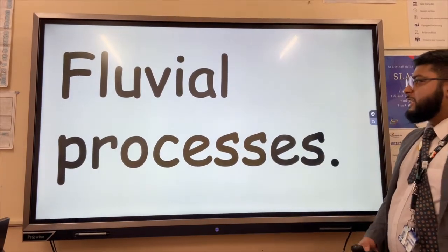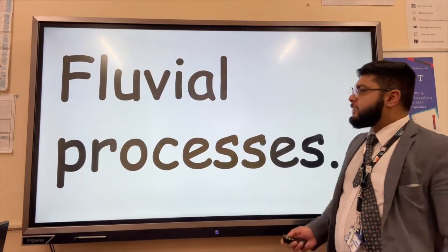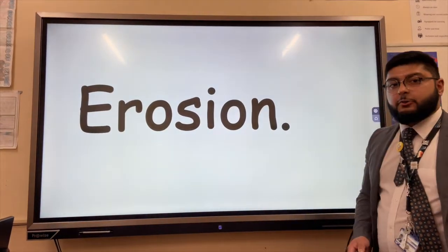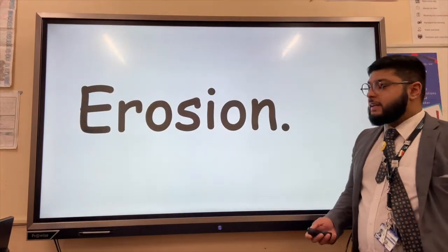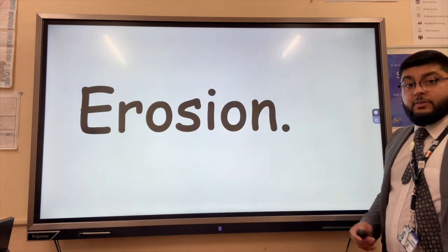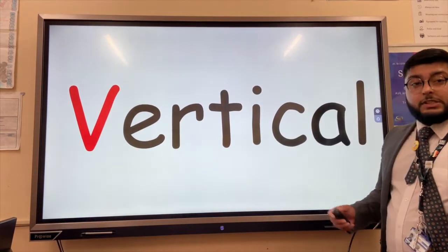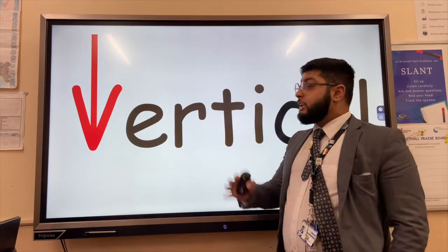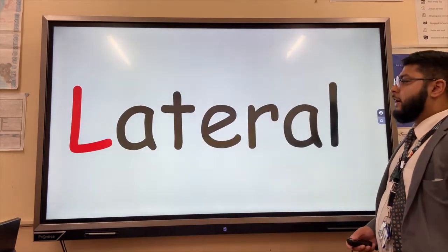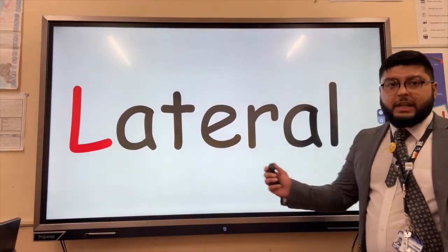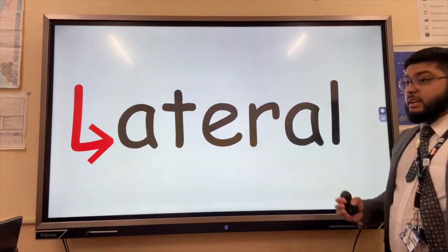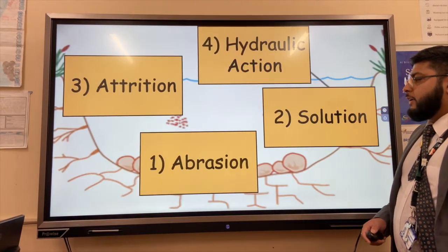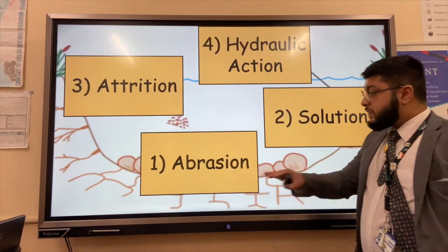Fluvial processes — the word fluvial just means anything to do with a river. The first process is erosion, which is the breakdown of material in a river by the movement of the water. The first type is vertical erosion — erosion downwards due to the force of gravity. We also get lateral erosion, or side-to-side erosion, think of your lines of latitude — eroding the banks of the river.